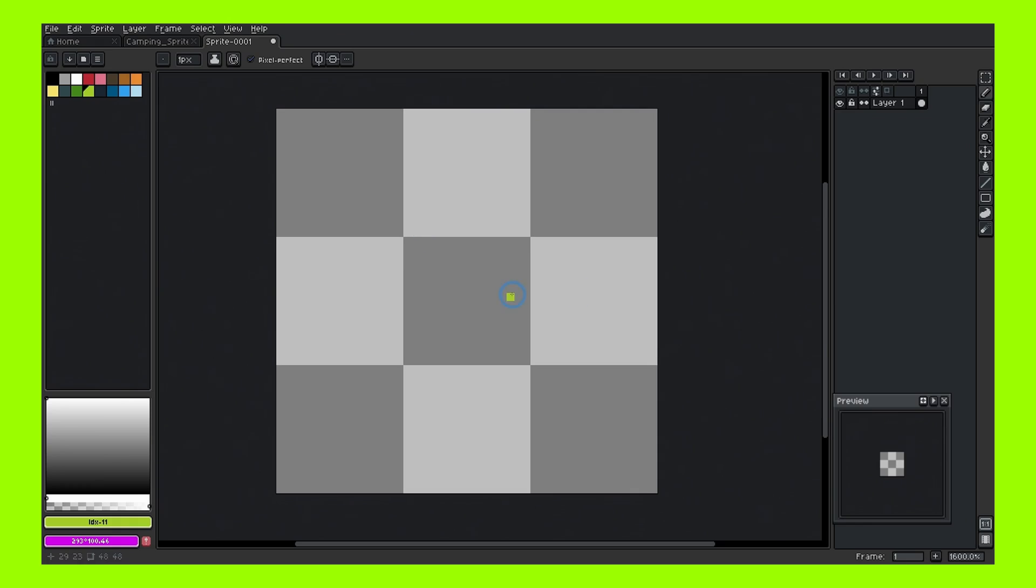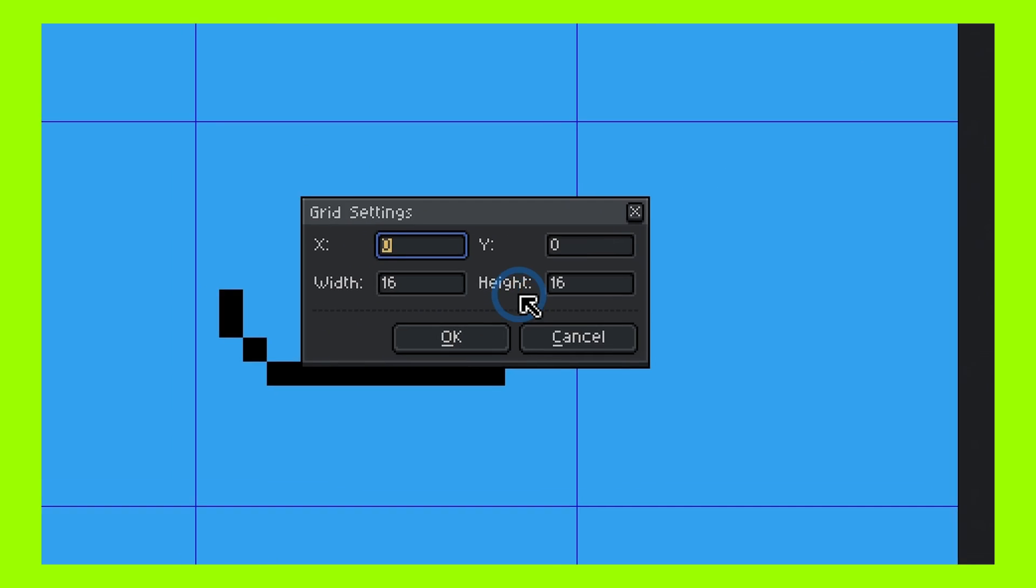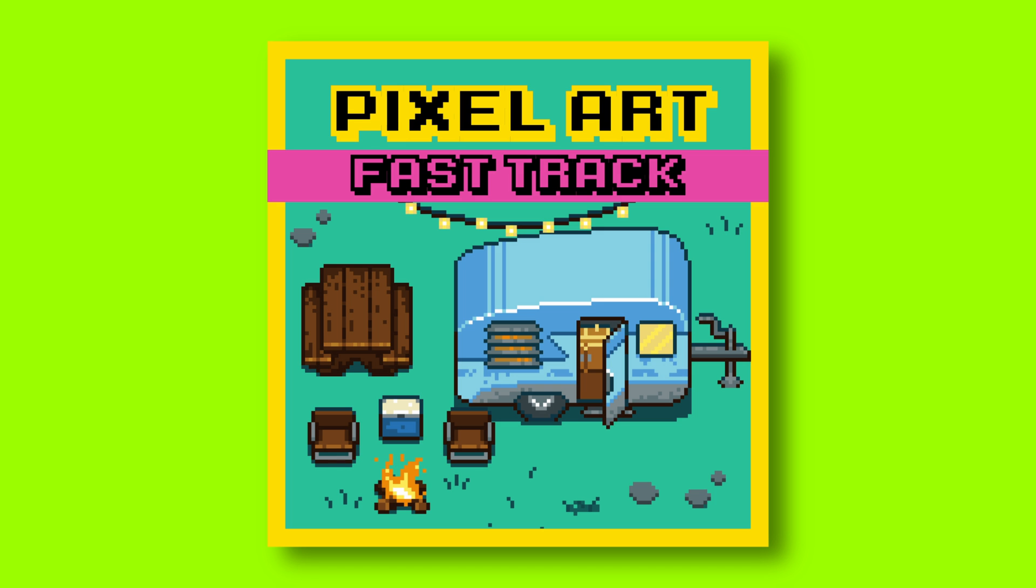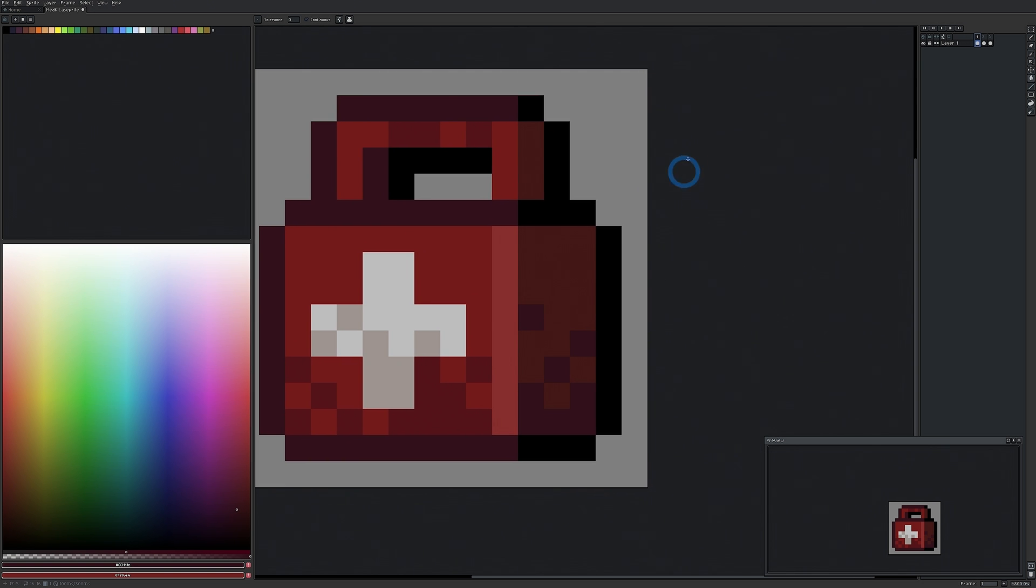Okay. And hey, if you want to learn a little bit more about pixel art, I have a free pixel art course called the pixel art fast track. Make sure to check that out. There's a link in the description. And if you're new to pixel art, check out this video. Okay. I'll see you over there.